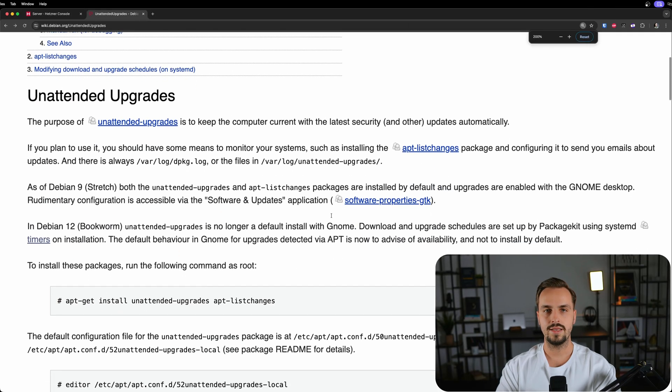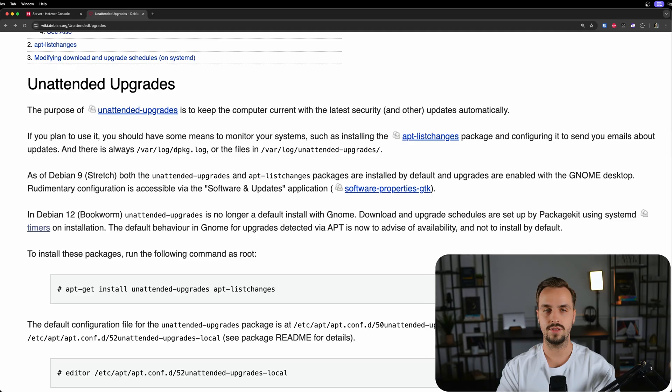What that means is that it keeps your machine up to date with the latest security updates automatically.